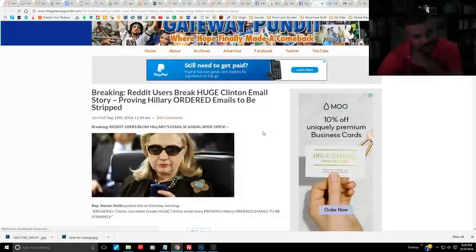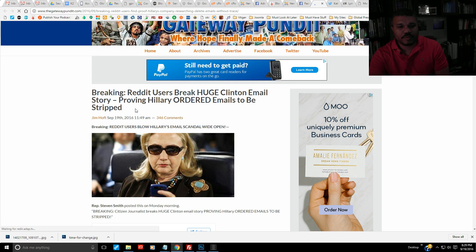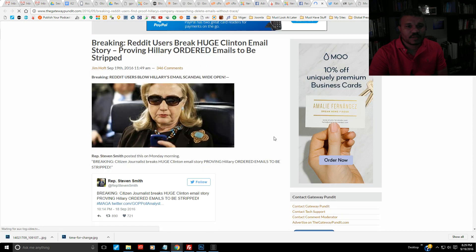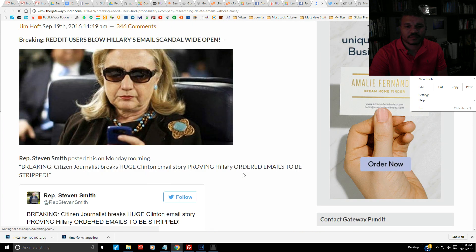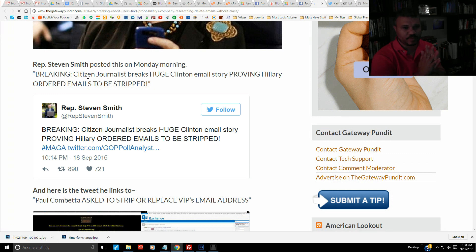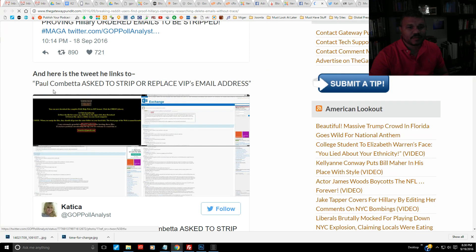Breaking story on the Gateway Pundit: 'Reddit users break huge Clinton email story proving Hillary ordered emails to be stripped.' By Jim Hoft. Breaking: citizen journalist breaks huge Clinton email story proving Hillary ordered emails to be stripped. Representative Steve Smith tweeted: 'Paul Combetta asked to strip or replace VIP email addresses.'